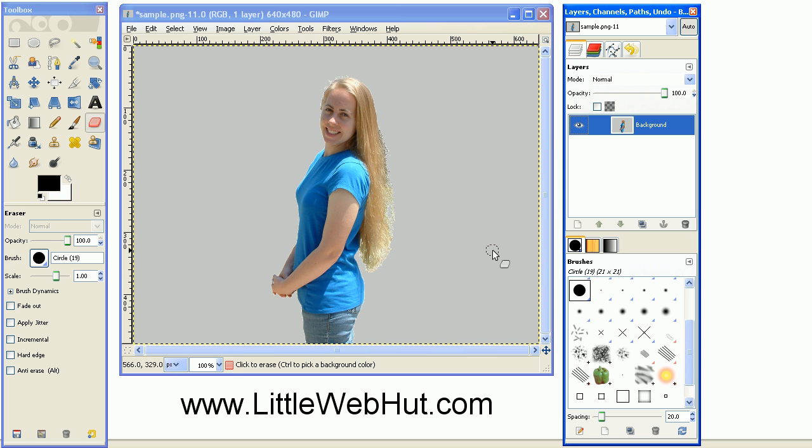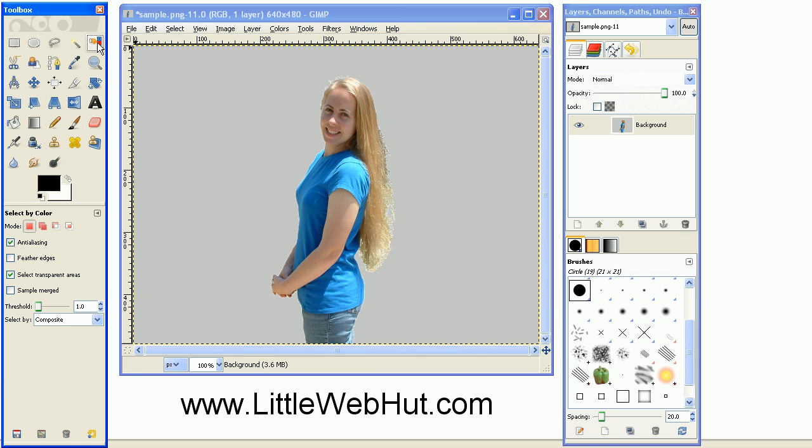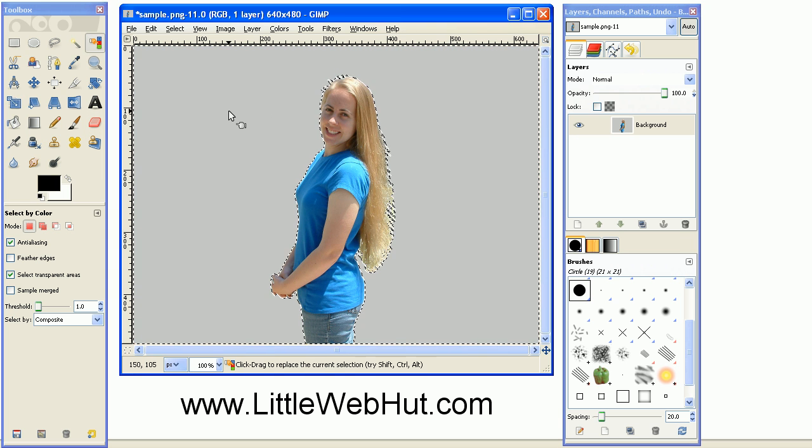The next step is to delete the background. This will be very easy to do with this image since the background is a solid color. I can just choose the select by color tool and then click on the gray area here and press the delete key.